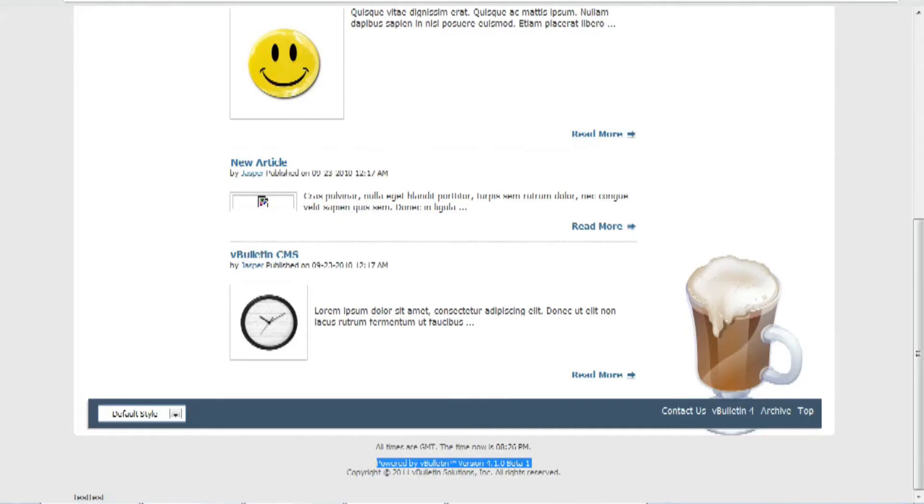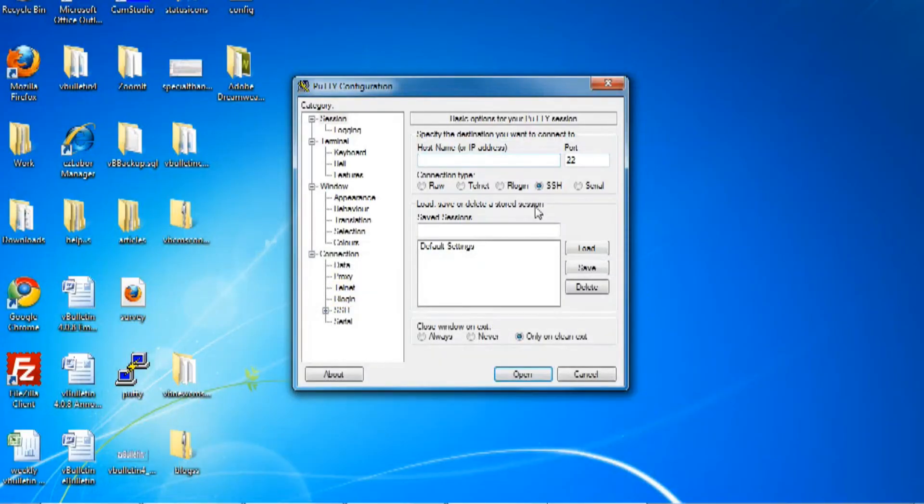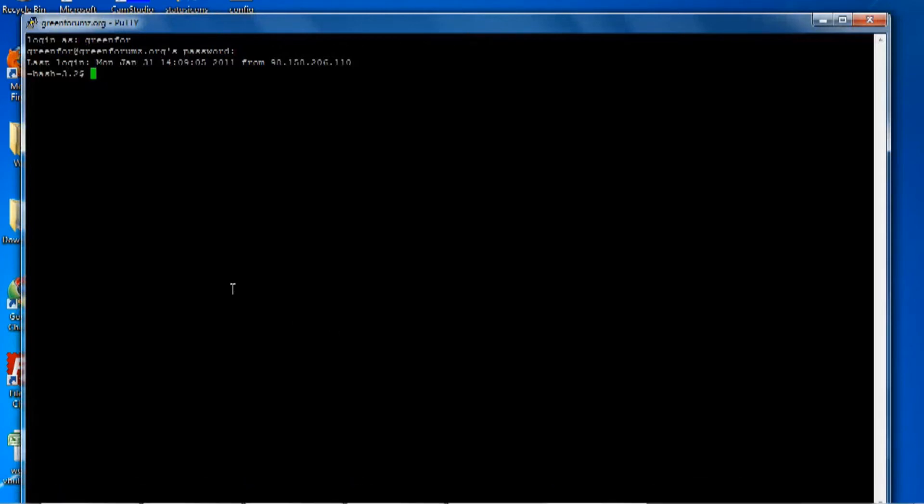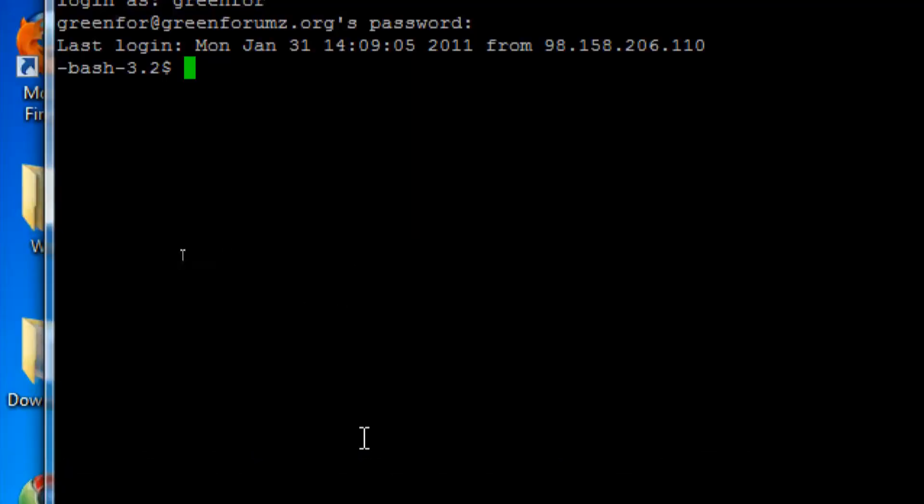And so to begin, open up your SSH and Telnet Putty client and log into your website. And as you can see, I'm already logged into my account.